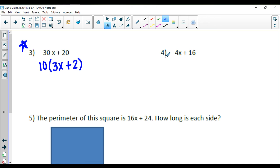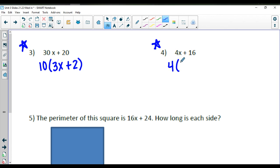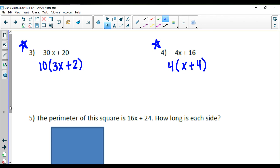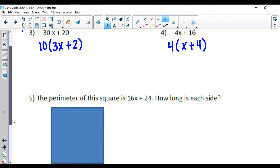Question number 4 — try this one as well. What's the biggest common factor you can pull out between 4 and 16? 4 is the biggest factor, so we do 4 times x and 4 times a positive 4. So your expression is 4 times the quantity (x plus 4).